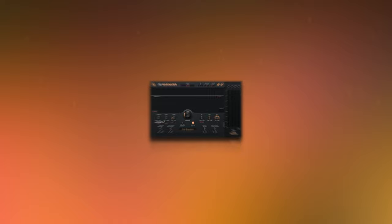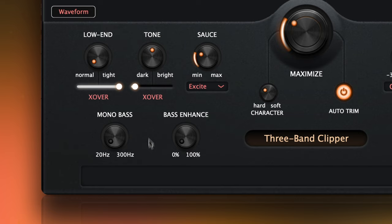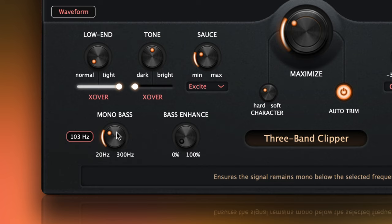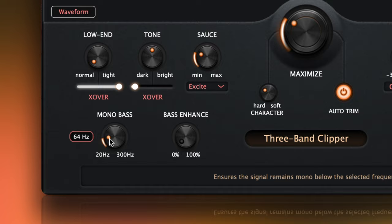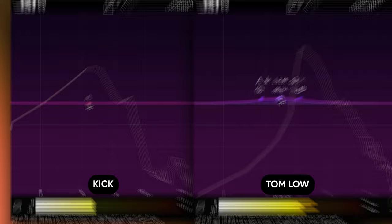This could be used from the kick all the way up to the snare fundamental. A good starting point is to set this above the kick sub, but below the tom fundamental. This is because the toms are usually going to be panned, and this low end helps give them definition in the stereo field. A good way to find this point is to solo the kick and the lowest tom, and then see where their fundamental note hits on an analyzer.